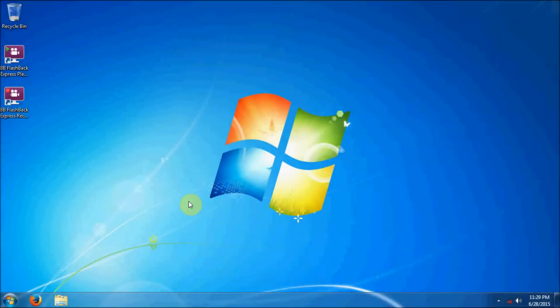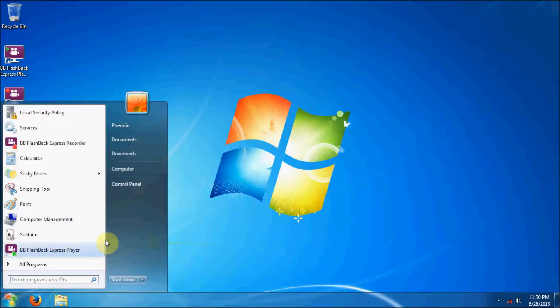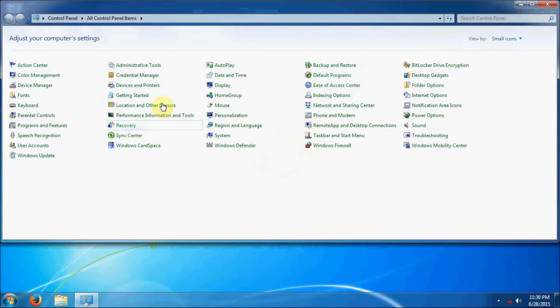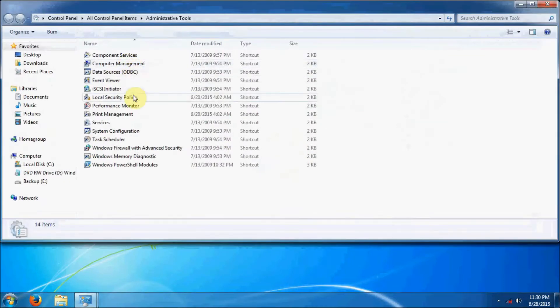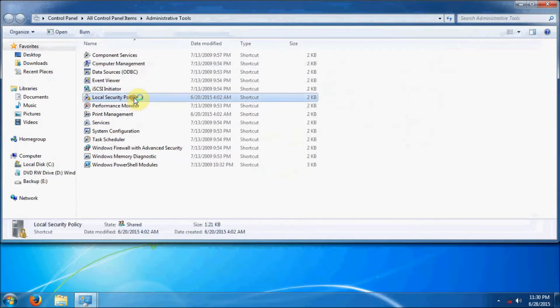In this video I'm going to be taking you through the Windows Firewall configuration. To start, we're going to click on the Start menu, go to Control Panel, and then go to Administrative Tools and click on Local Security Policy.